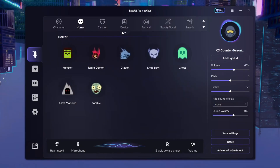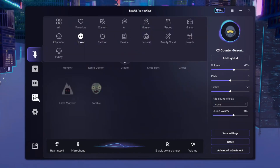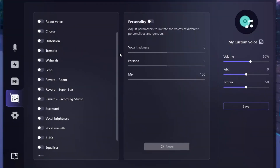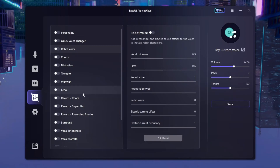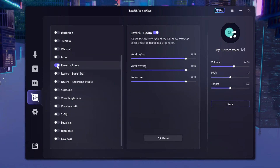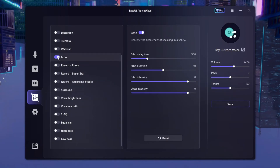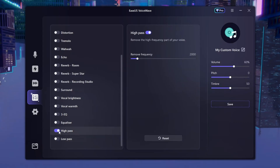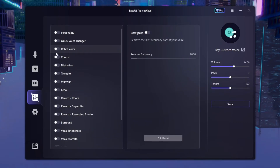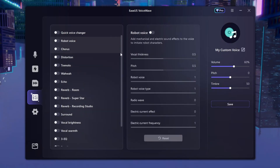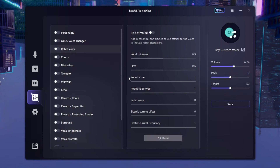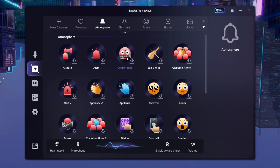They also give you the option to make your own custom voice changer. You can add all these different settings — we've got Reverb Room, Echo, High Pass, Low Pass, and more. They give you a whole variety of settings to make your own custom voice, and I think that's really cool.